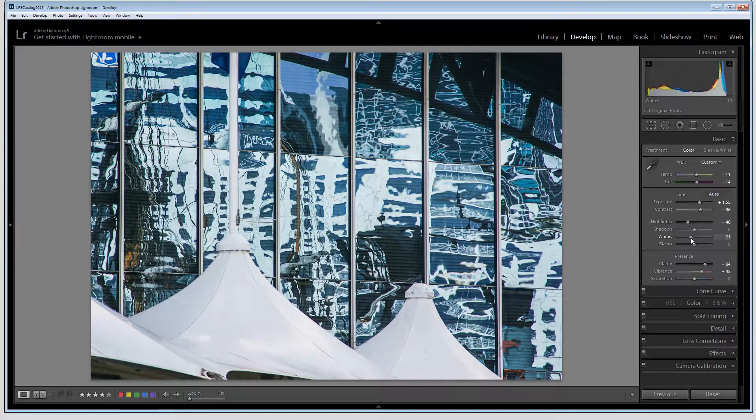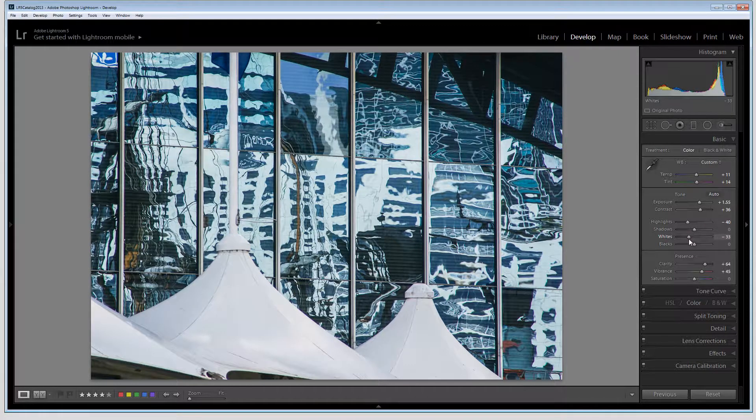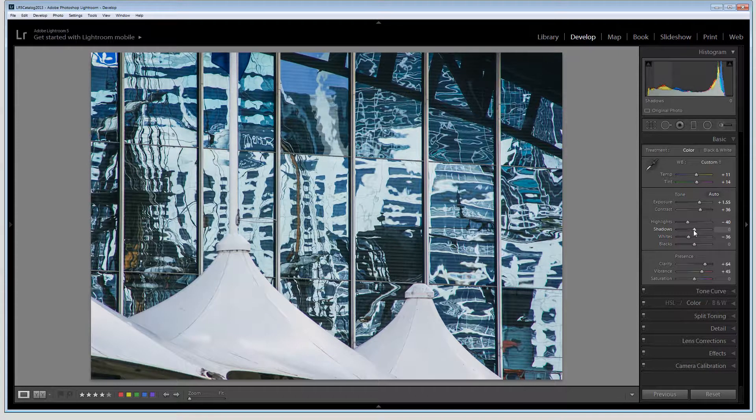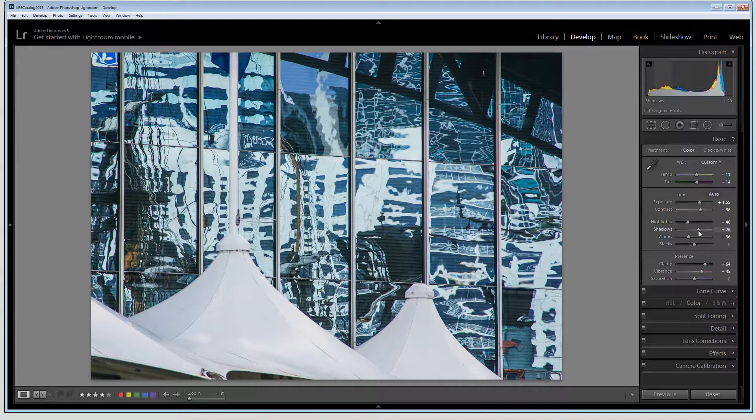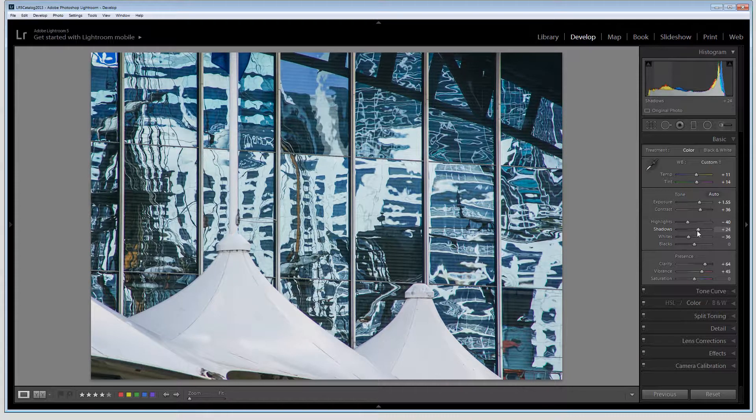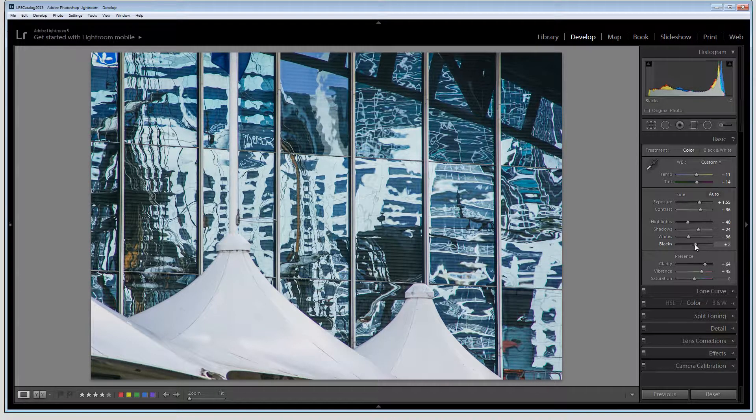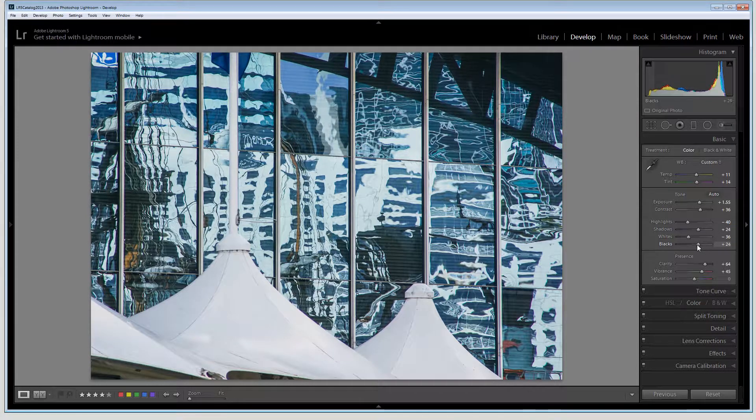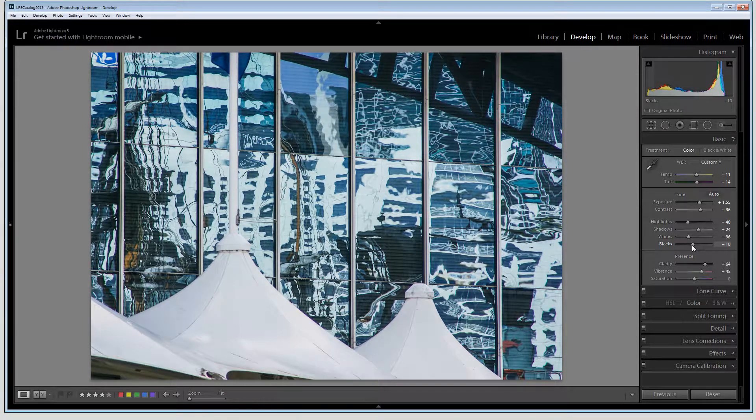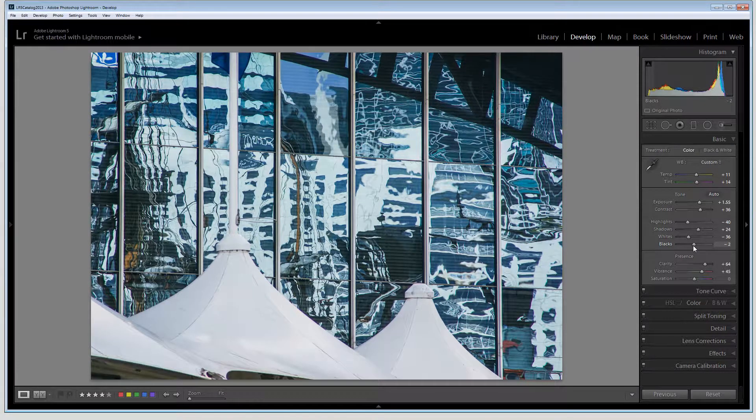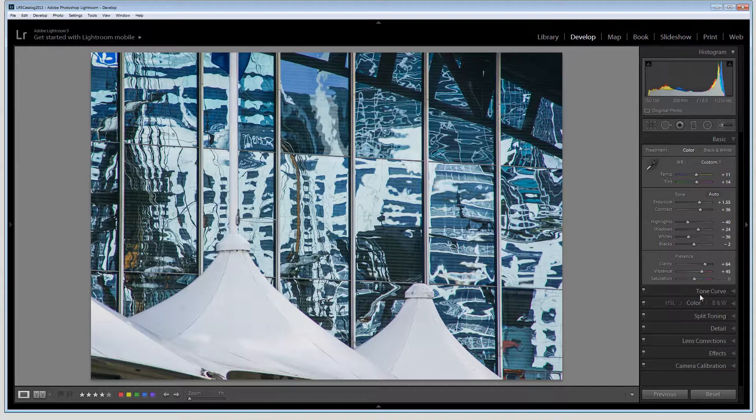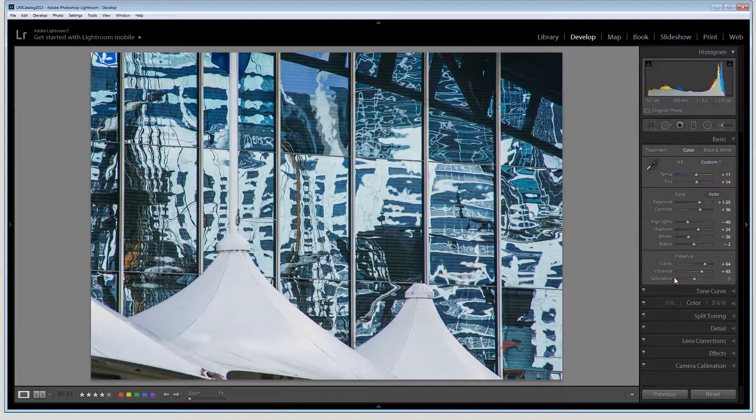I can also look at backing off the whites a little bit and perhaps increasing the shadows, lightening those a little bit, and then looking at the blacks as to whether I want to lighten those or darken them. I'm going to bring them up just a little bit. I would then again look at clarity and vibrance and see if the settings that I have were sufficient.